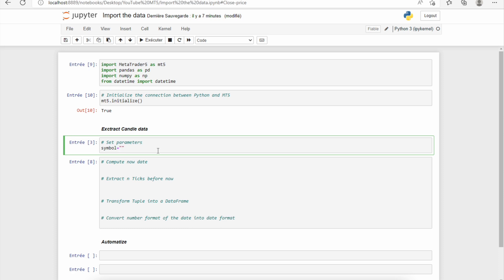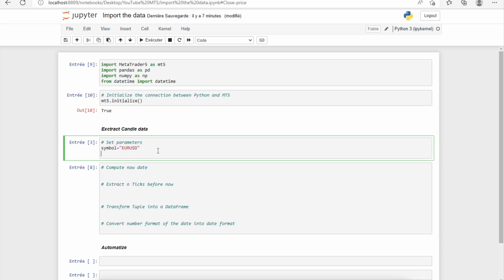We'll choose, for example, the EUR/USD. Then we need to choose the number of data that we want. So there are several ways to import data using MetaTrader 5, and we'll see all of them in the tutorial. But in this video, I have chosen to only use one function to allow you to really understand the process.